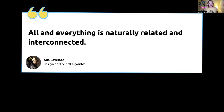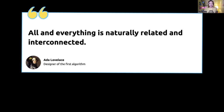Ada Lovelace, the designer of the first algorithm, said: 'All and everything is naturally related and interconnected.' Everything is connected — we don't understand anything except in relation to something we already understand. I probably butchered that a little bit — let me know in the chat. Does anyone know who said that one?